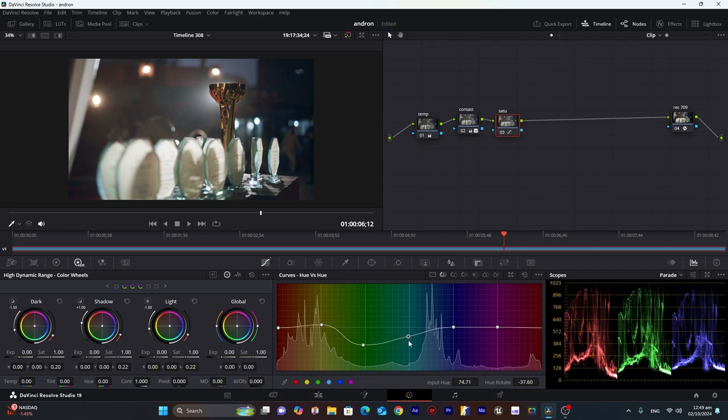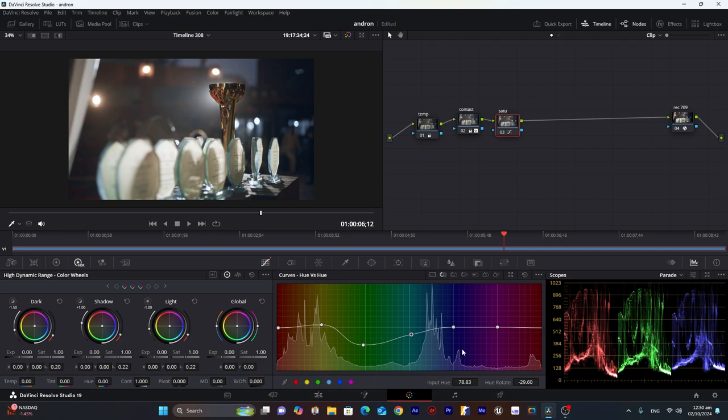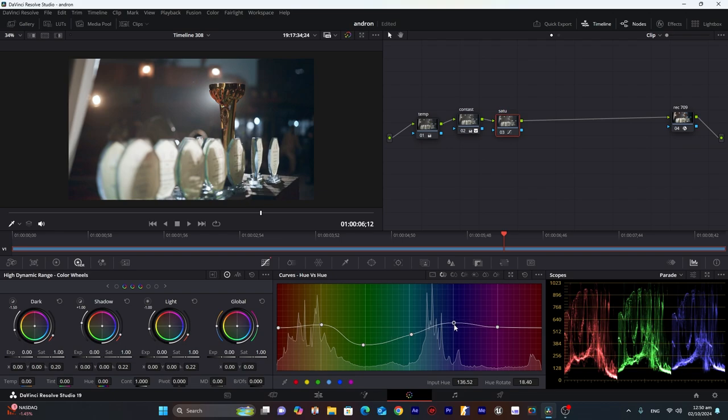And for cyan I will make it a little bit of white. And for blues I will increase the blues. And now we will move to hue versus saturation.